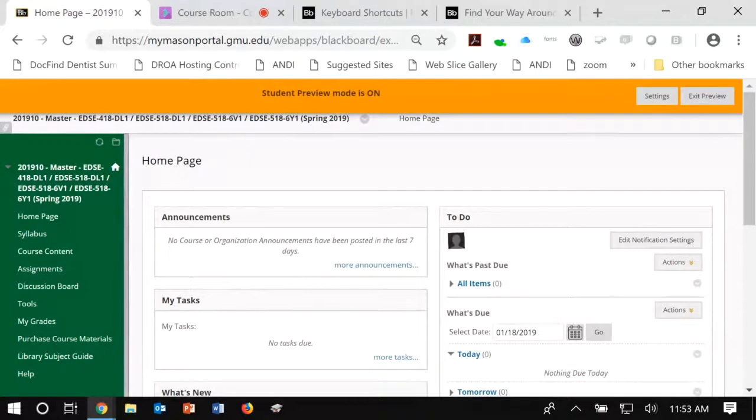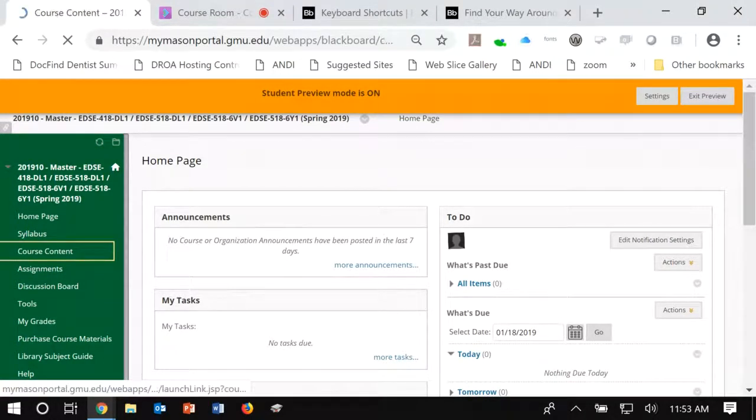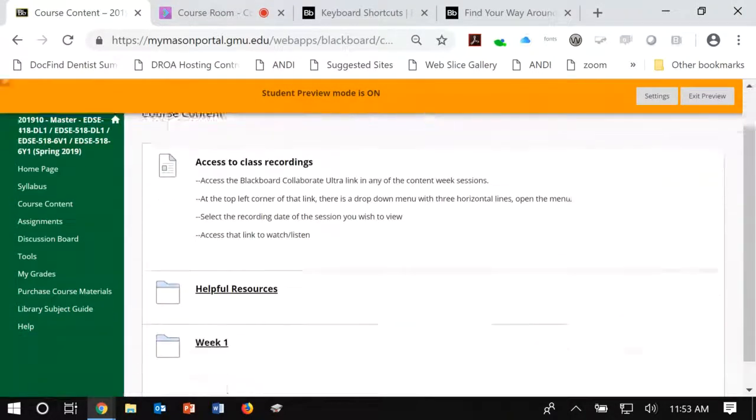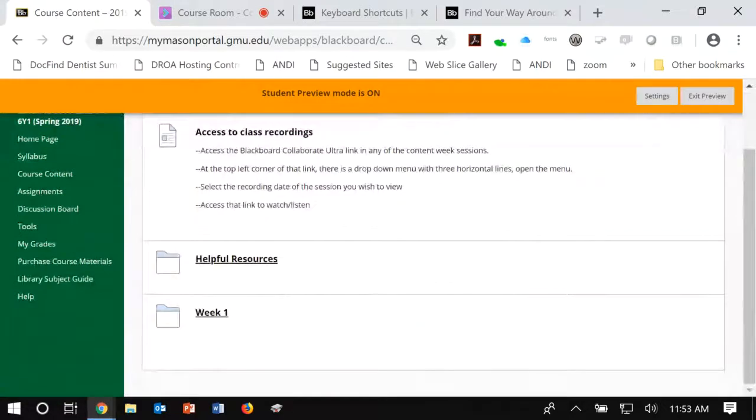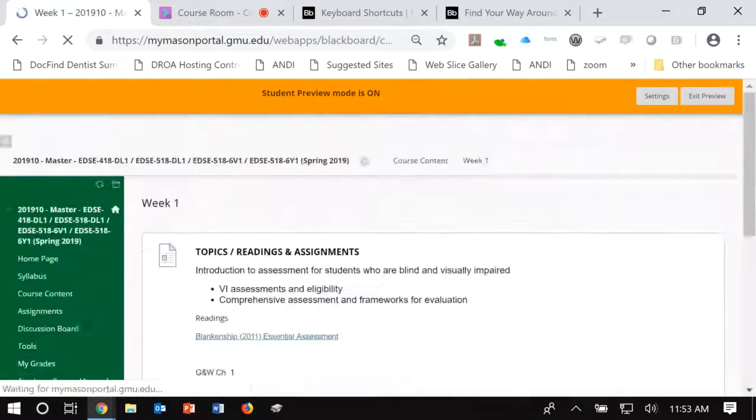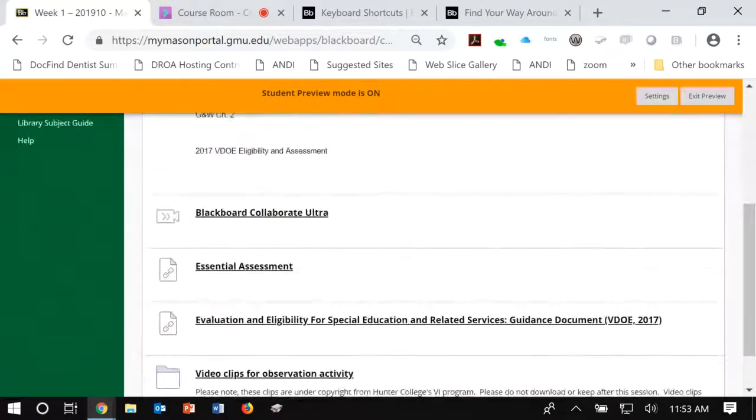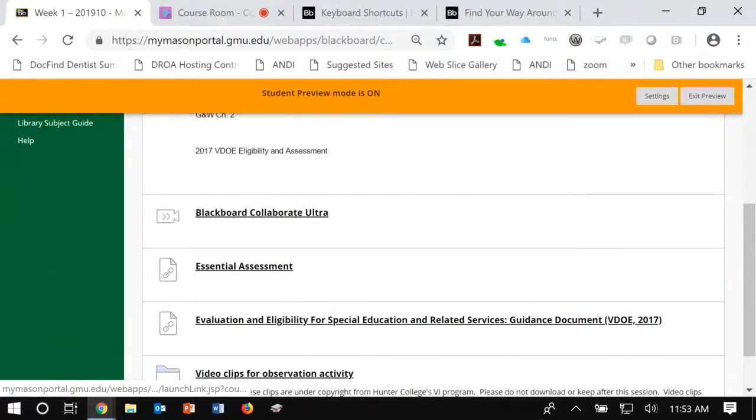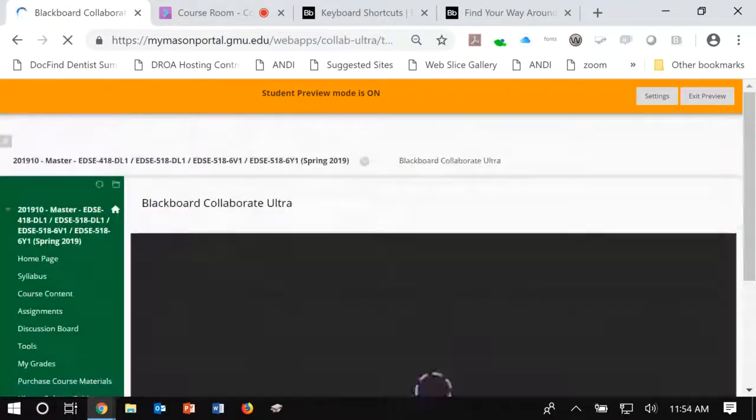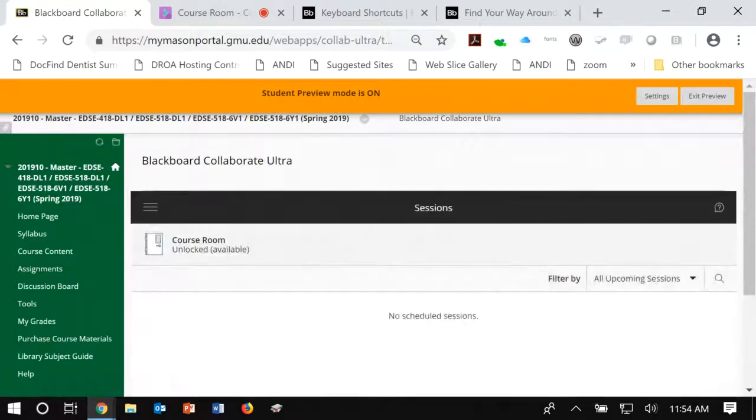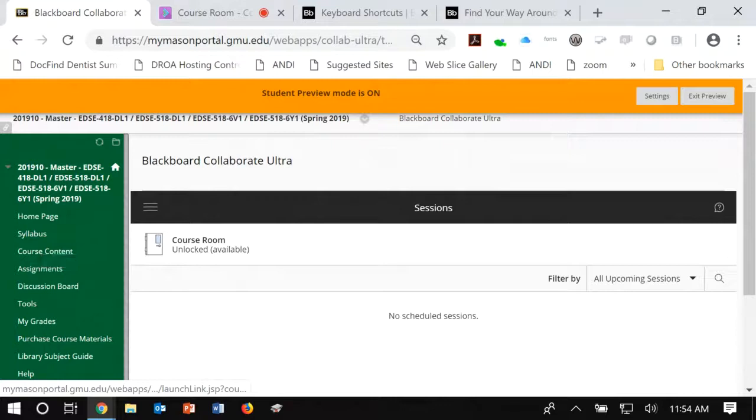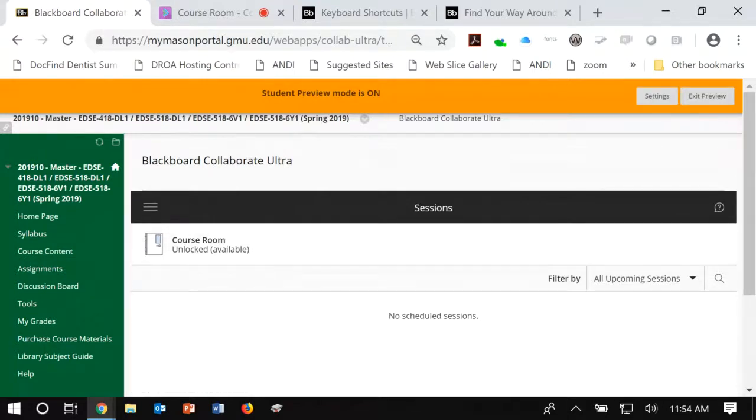On the left-hand side, there are a variety of navigation links. I'm going to go to the course content. In my classes, I do put a link for Blackboard Collaborate Ultra in each week's content folder. So for week one, there will be a Blackboard Collaborate Ultra link to the platform. Some instructors do put that link on the left side in the navigation, and various professors will put it in different places. This is how I organize it.